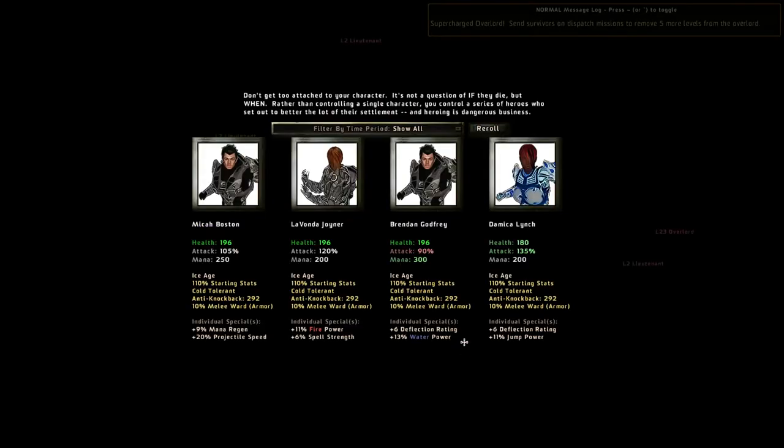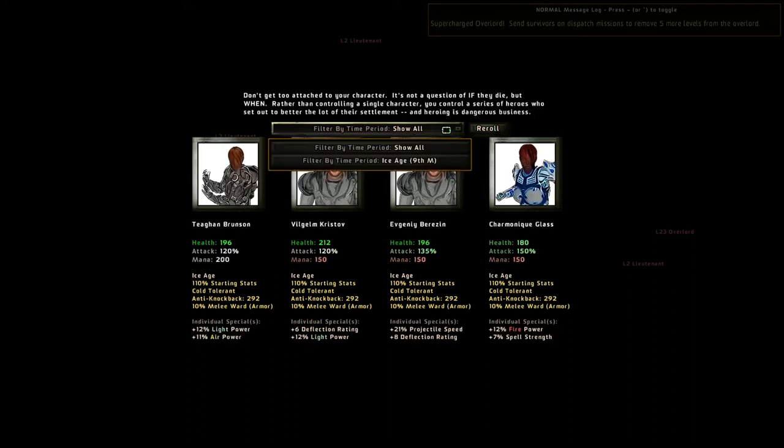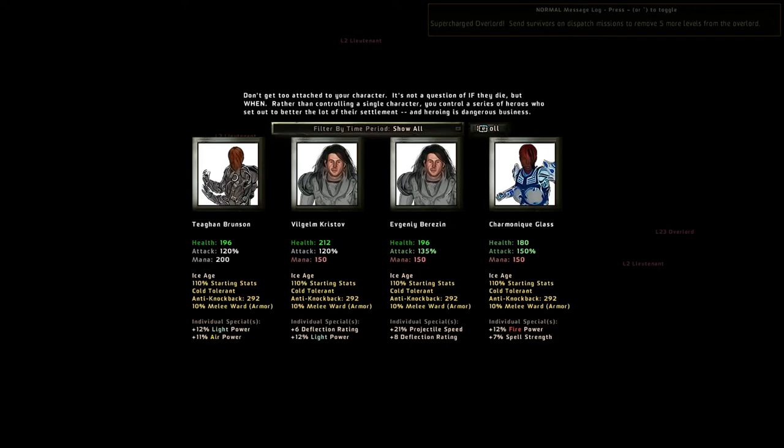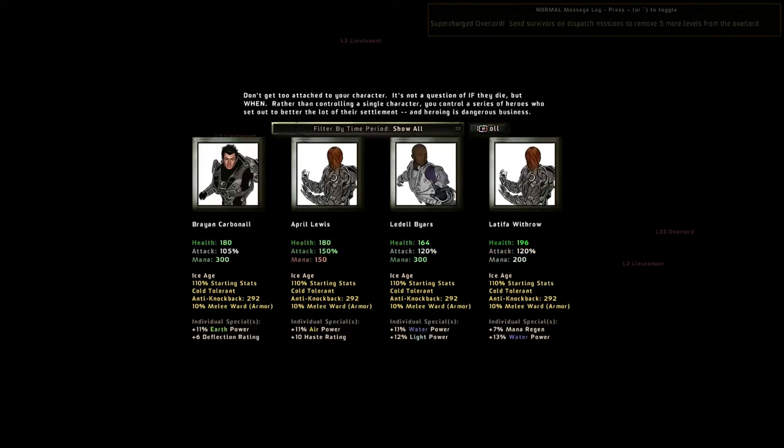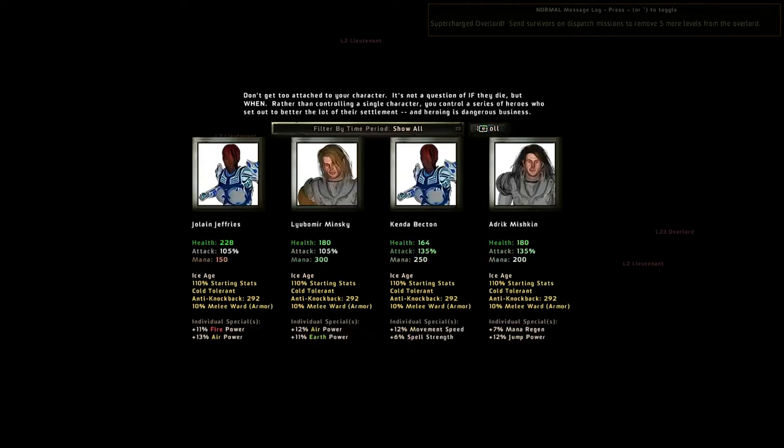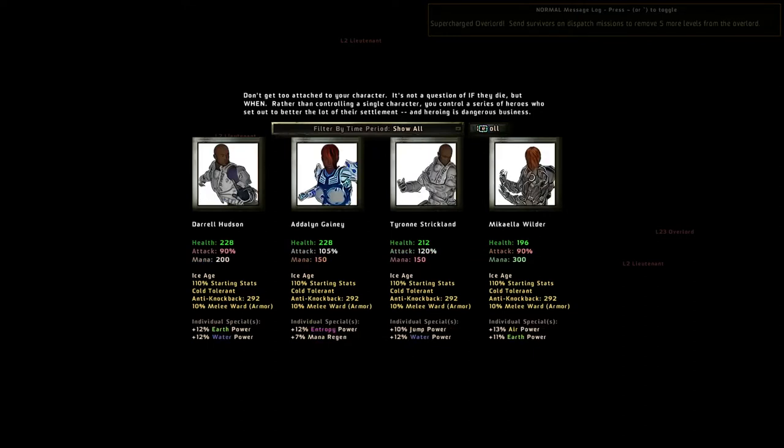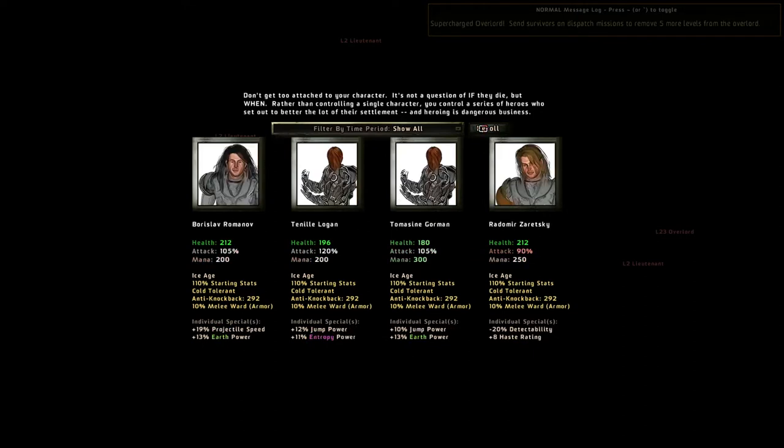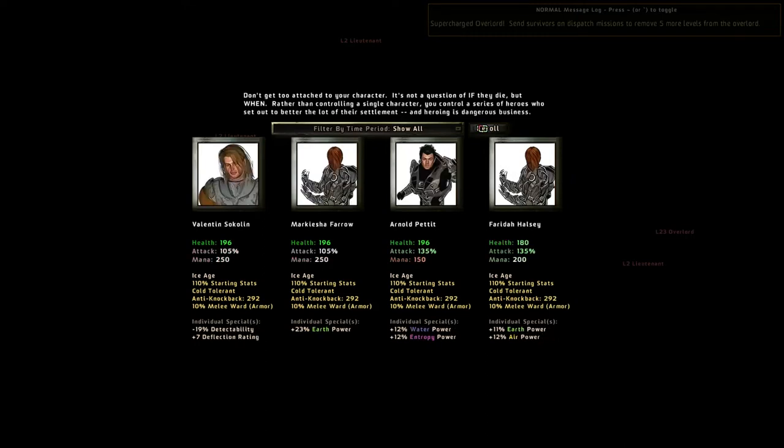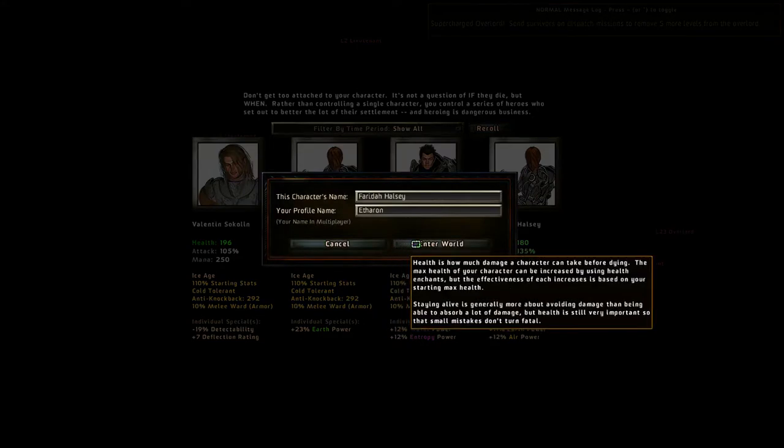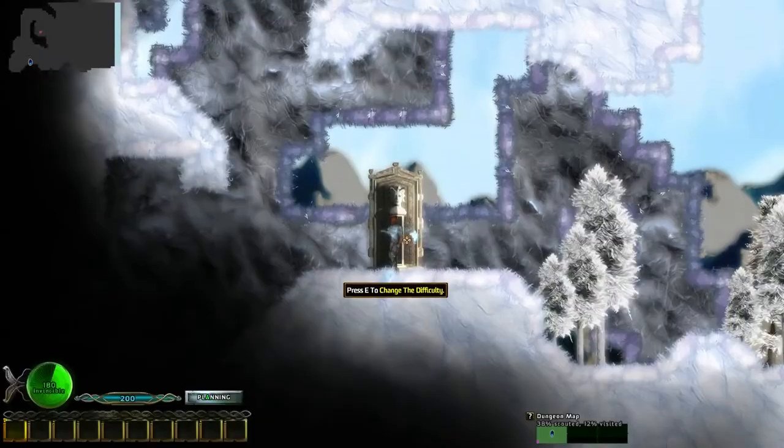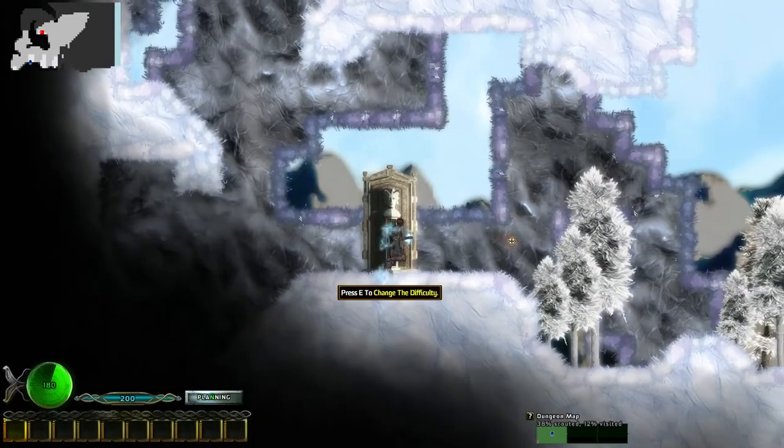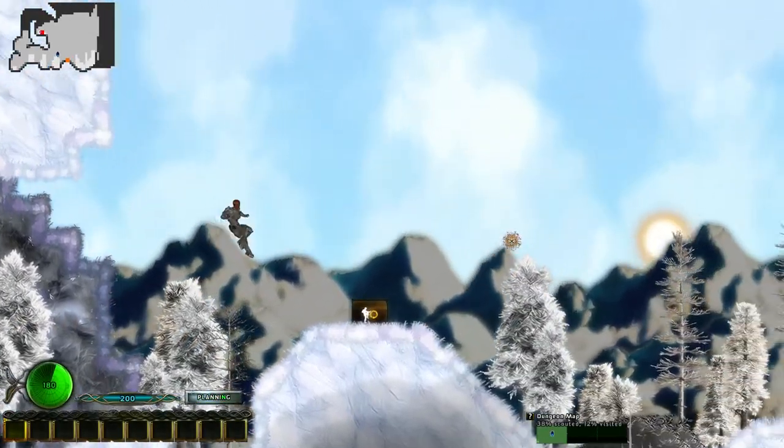Now that we've gone into character, we have our selection from a set of four randomized characters. We can only choose from Ice Age characters right now, but we'll have an expanded choice later on. I keep randomizing the characters so I can find a person who has relatively good health and mana, as well as attack. Red indicates a bad trait, and green indicates a superior trait. As such, I'm going with Faraday Halsey, as she has pretty good health and attack power, though her mana is relatively average.